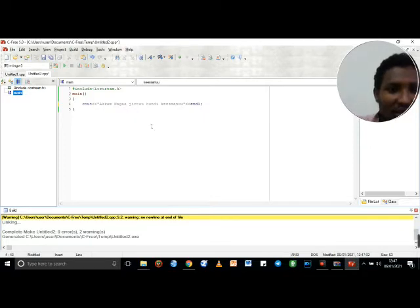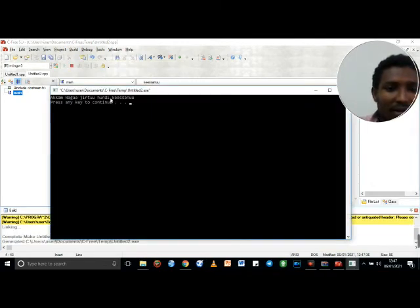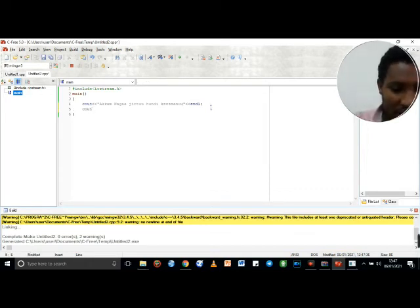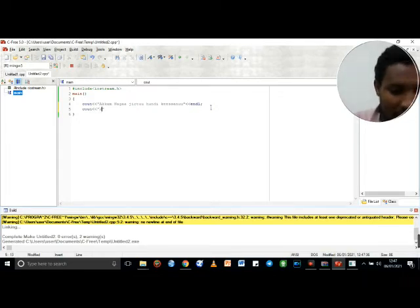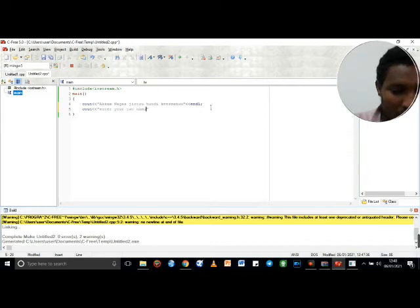I will show you how to create a new program. You need to enter two numbers to add. There is a cout there with a double-coded lesson, entering two numbers to add.